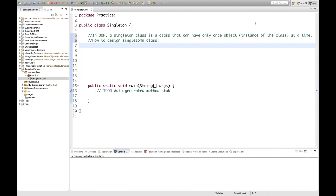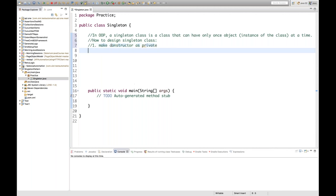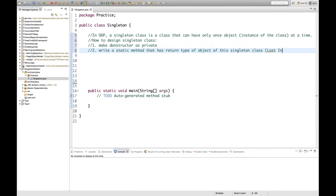To design a singleton class in Java, we have to follow two things. First, make the constructor of that class private — so for a singleton class the constructor will always be a private constructor. Second, we have to write a static method with a return type of the object of this singleton class. This concept is also called lazy initialization.